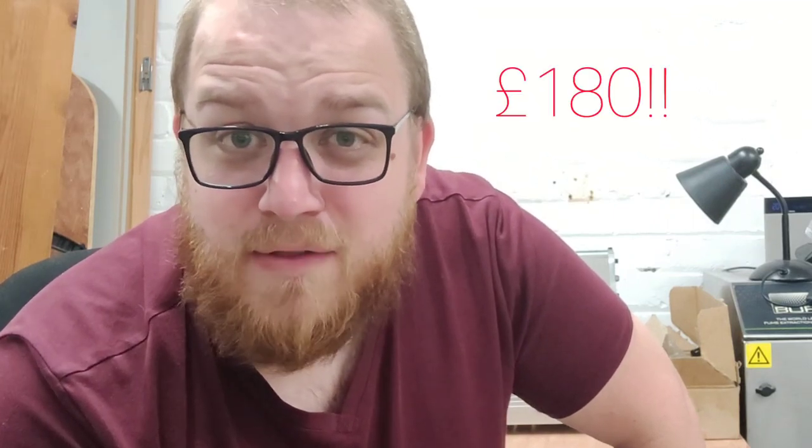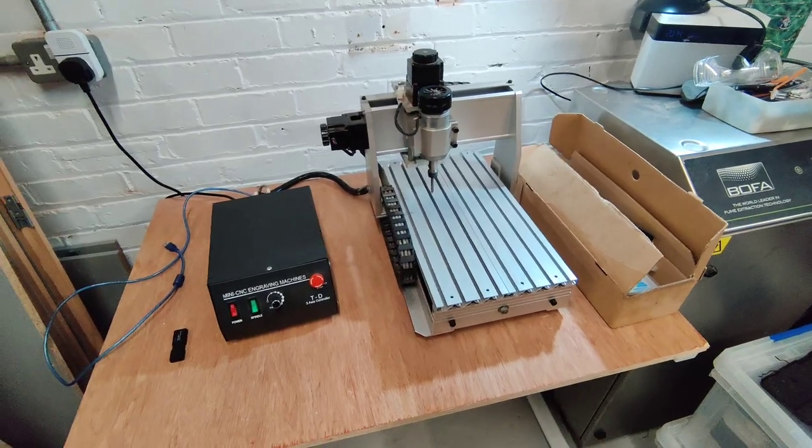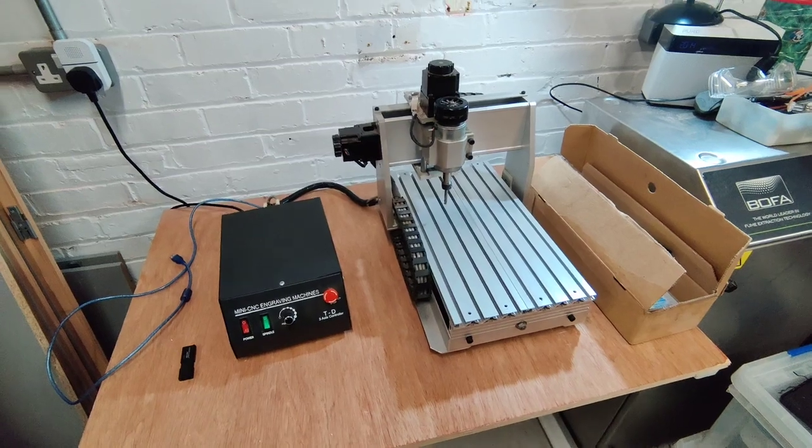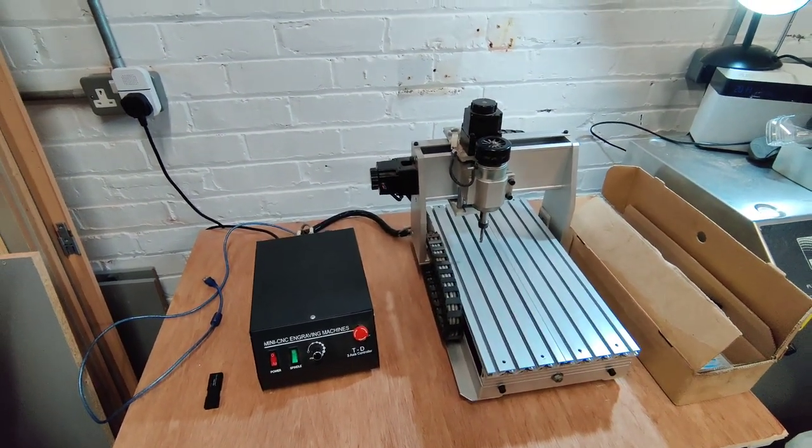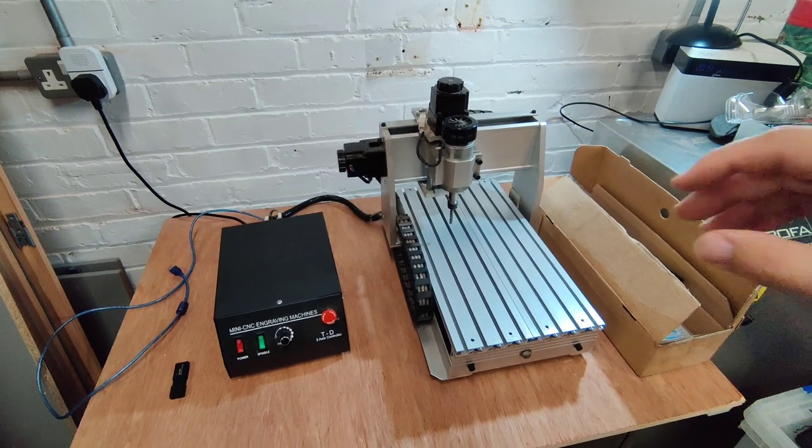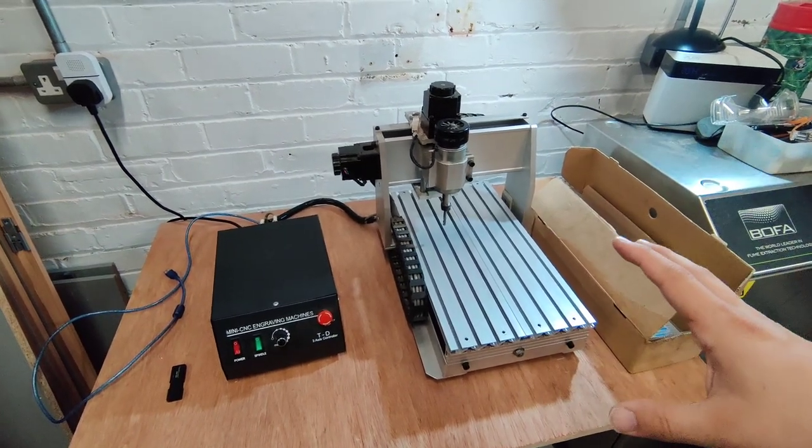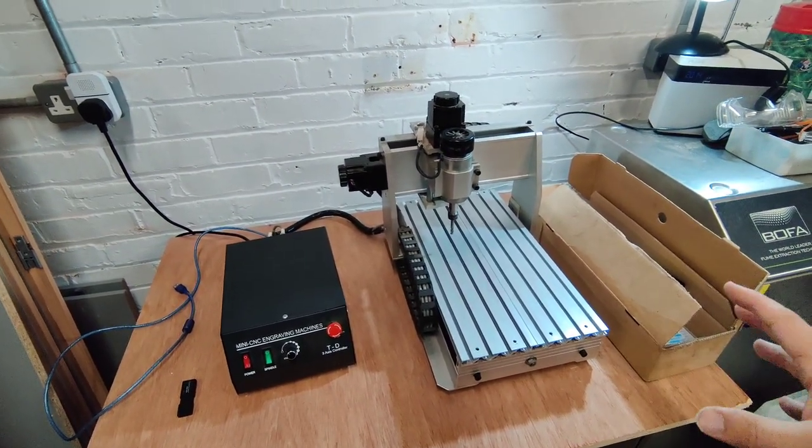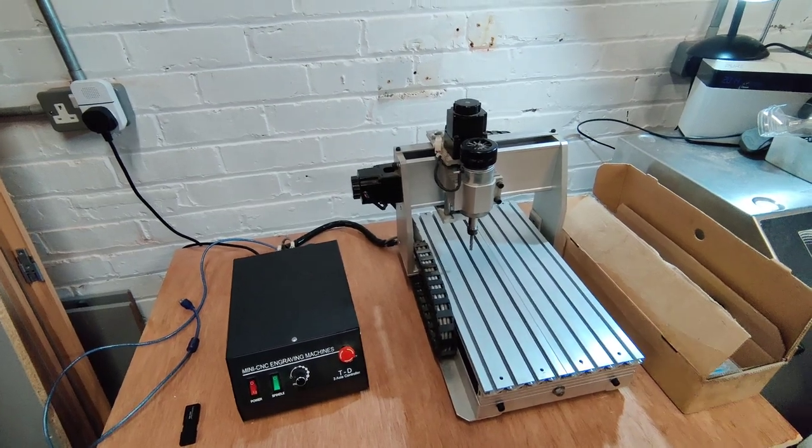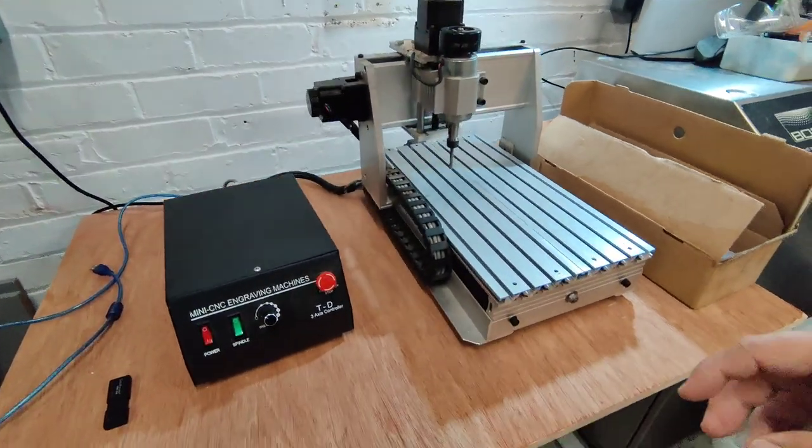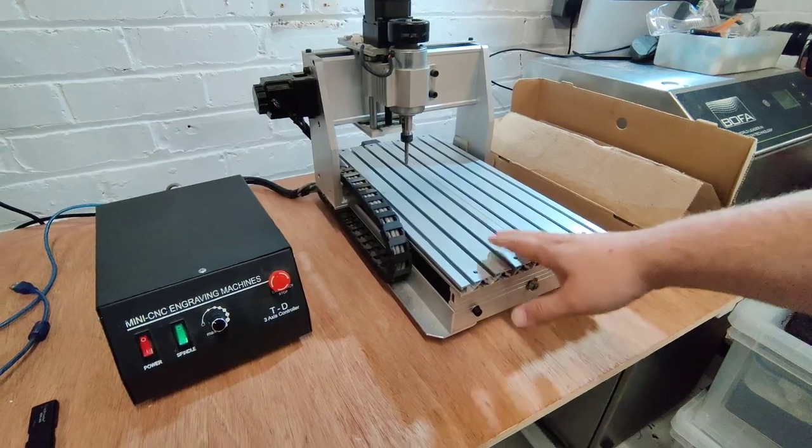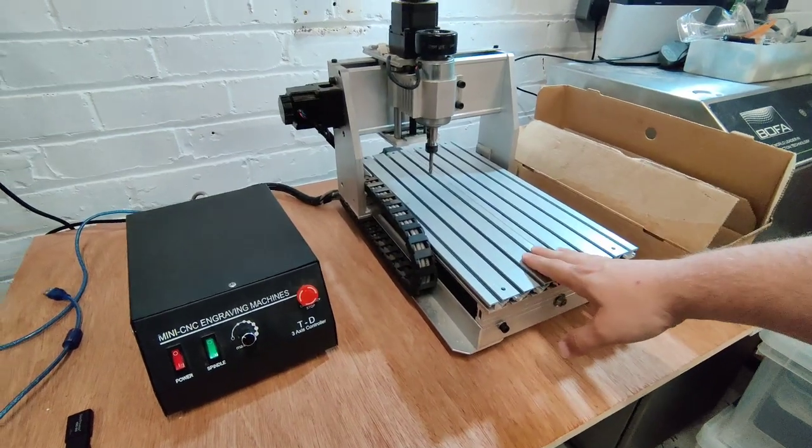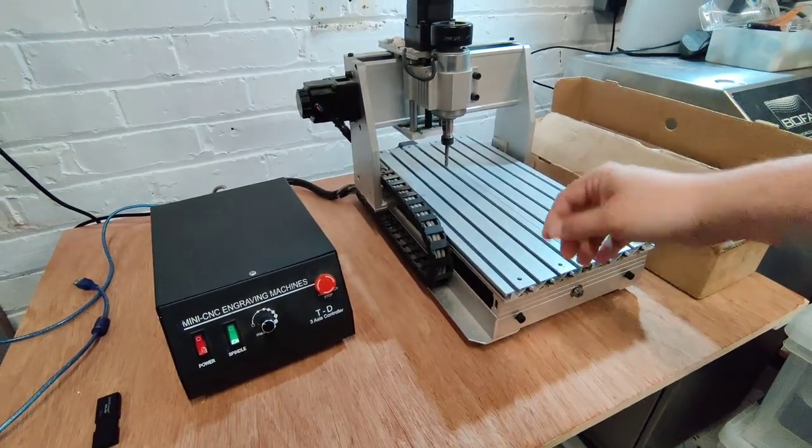I managed to pick this up as a really good deal secondhand online. I've been wanting to jump into CNC for a long time now, just never had the opportunity to jump in at the low price I got this for. The machine itself I believe is a 2030 or 3020, a Chinese made CNC machine commonly available online from places like eBay and AliExpress and things like that, a very common kind of set of machines that people often opt for as beginning first machines.